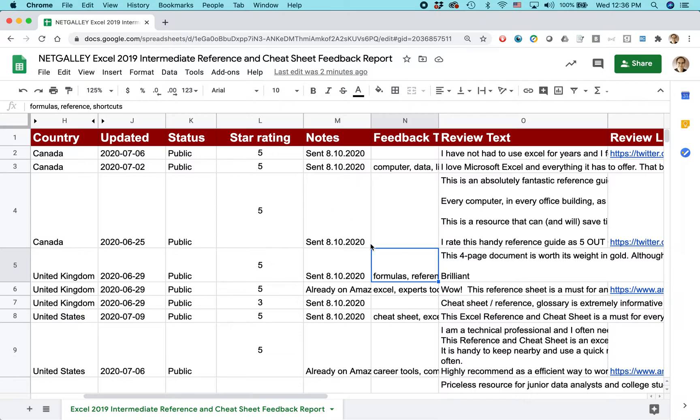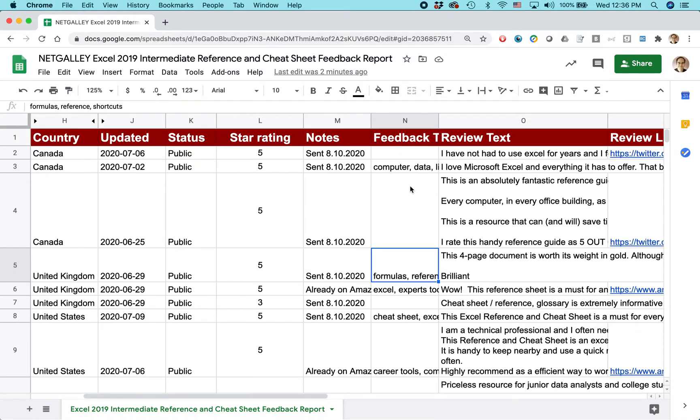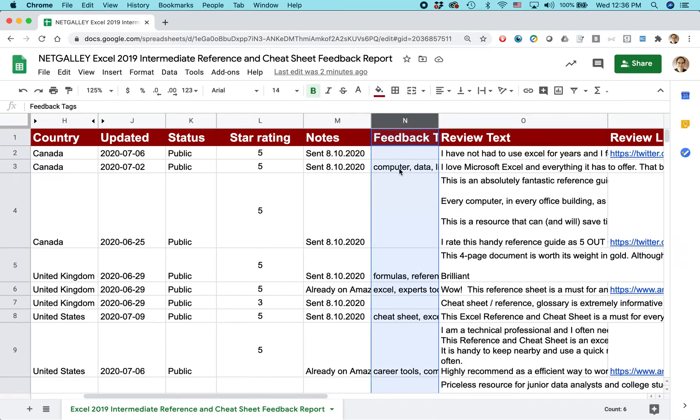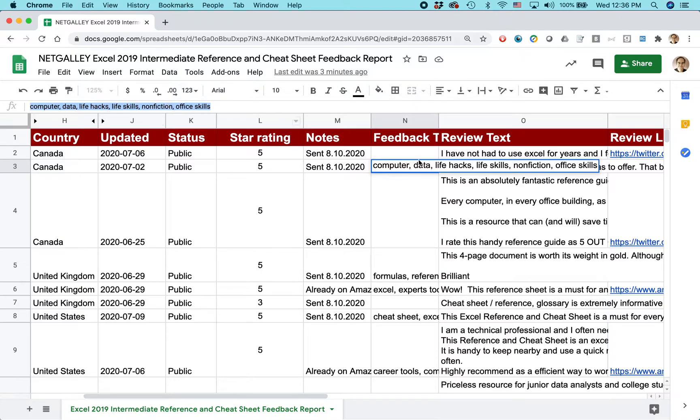Here we have this Google spreadsheet. It's a bunch of reviews for a product my company releases called Excel 2019 Intermediate Cheat Sheet. You can see that in some cases, the text will be cut off. Like in this one, you can see up in the function bar there's all these terms, but they're cut off right where the line is.